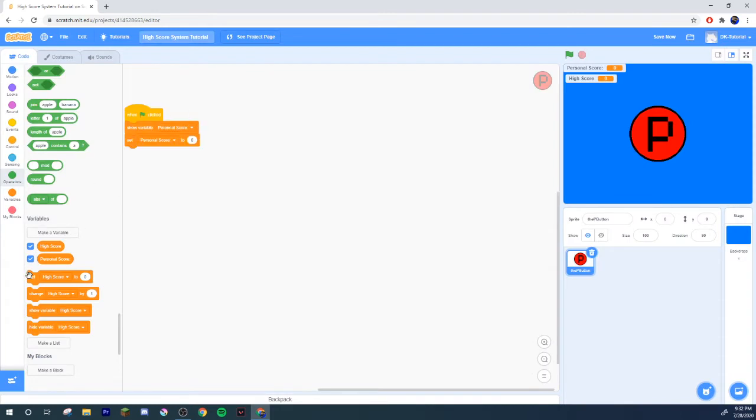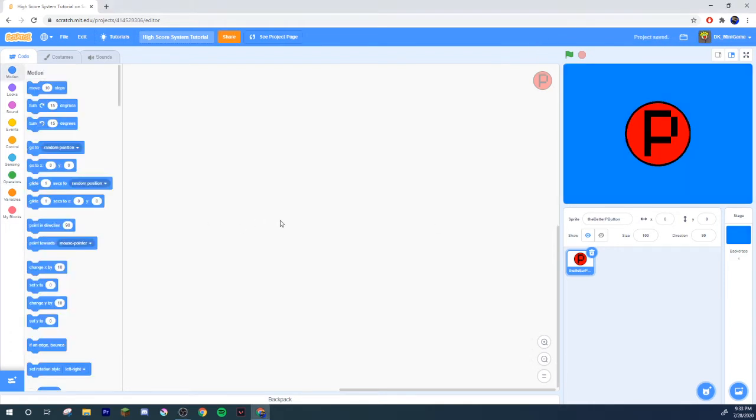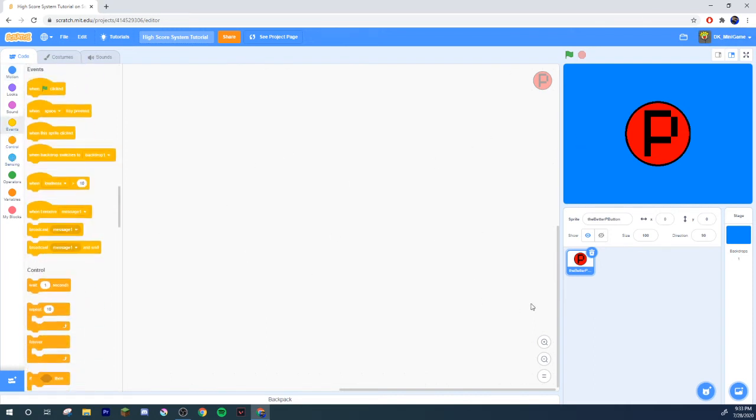I just realized I'm not a scratcher. Let me move over to another account real quick. All right I'm back, I'm on the DK minigame account so I actually have the good stuff. I have the better P button now.